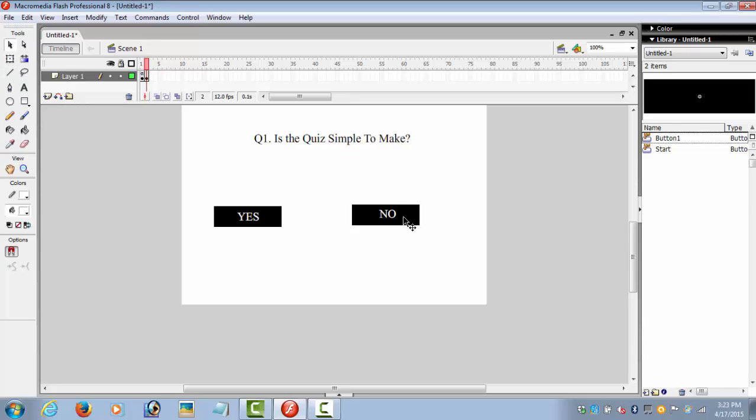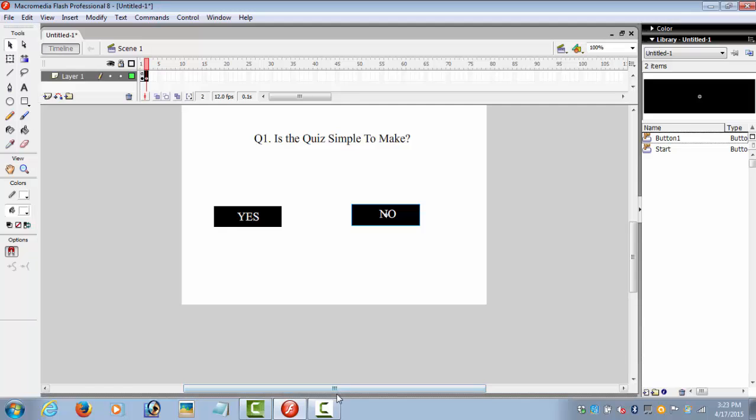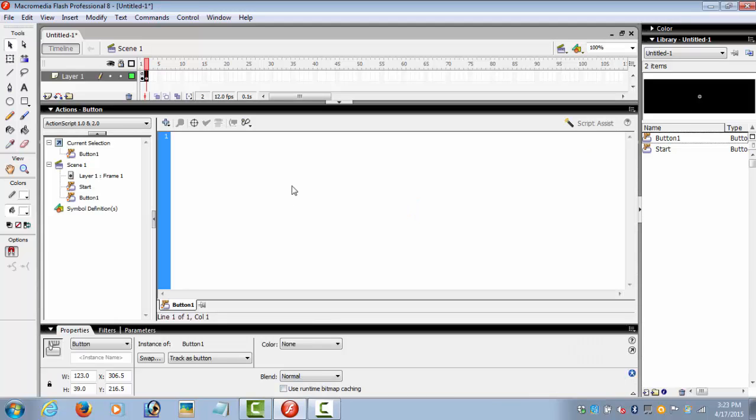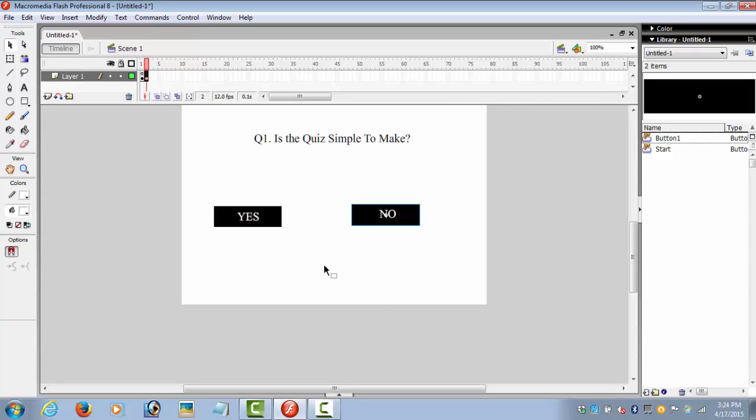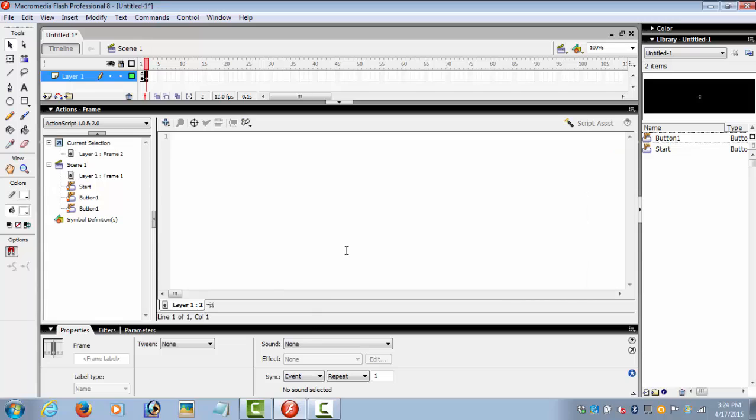Select it, go to the actions bar, and write the same code. The only difference is the frame number again. Now if you select the wrong answer, you will be redirected to a page that says 'you lose', so I will make that page on frame 4. Select the frame, go to the actions, and write 'stop'.